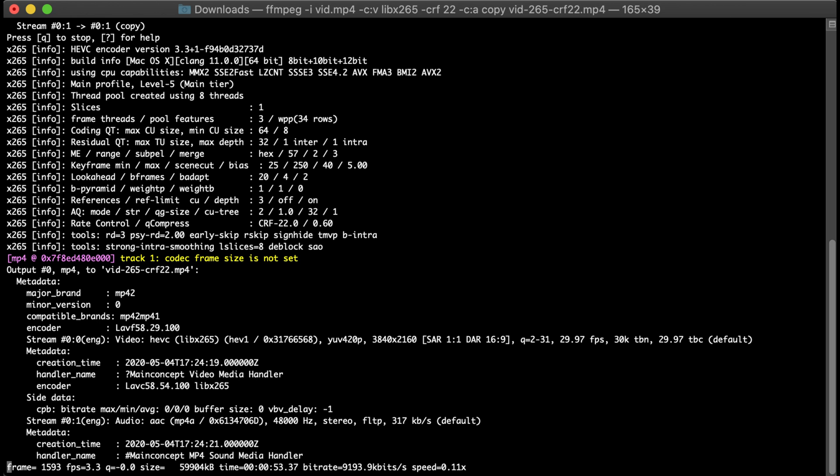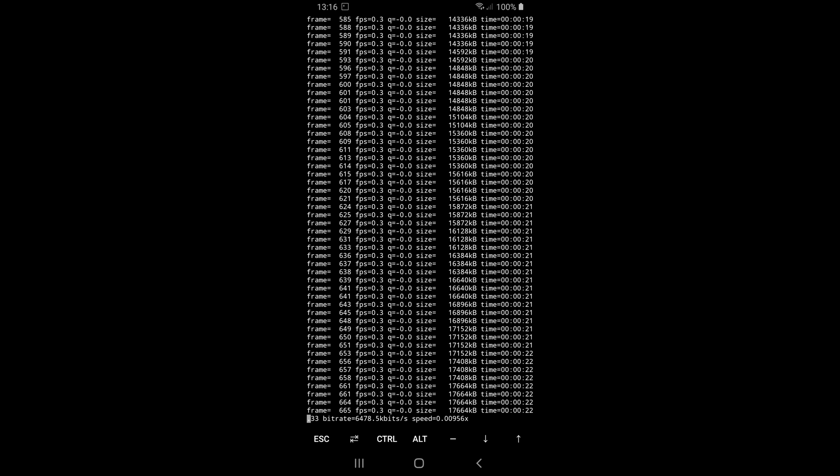The command uses pure software encoding and is multi-threaded by default. Both on my phone and my computer, all the CPU cores were utilized about 95% during encoding. I used Homebrew on my Mac to install the ffmpeg package, whereas on my Android I used Termux.